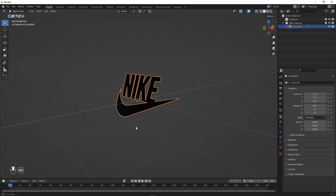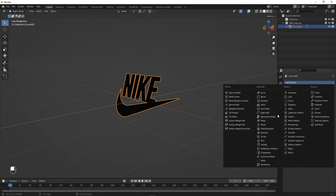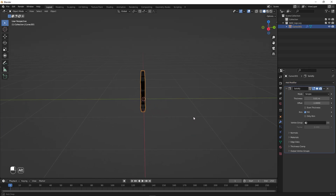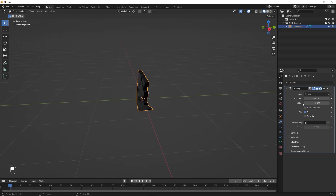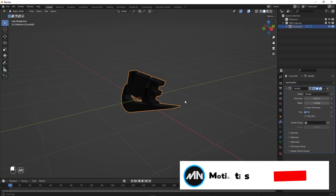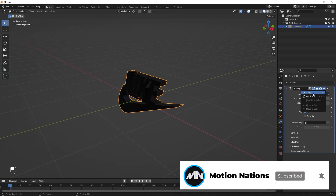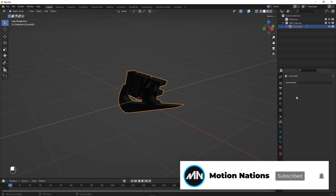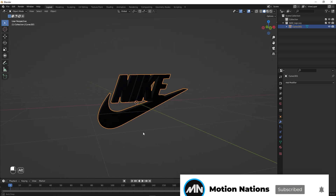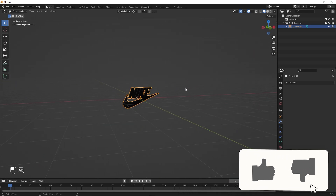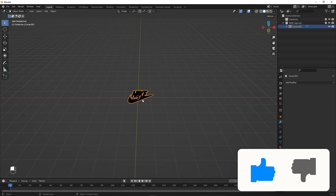To add depth, select your logo, go under Modifiers, and add a Solidify modifier. For this example I'm going to set the depth to 0.02. Once you're happy with the depth, click Apply. Now we have our logo and we're ready to add a cloth.